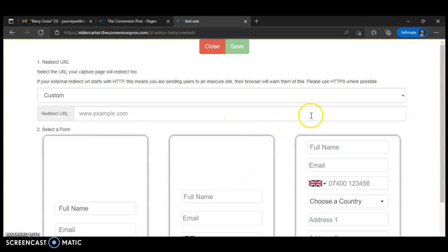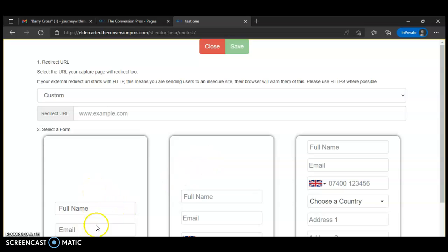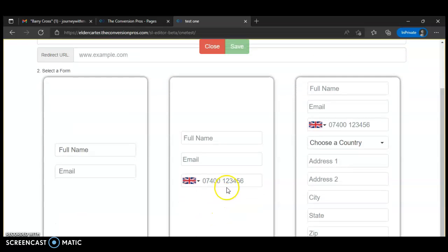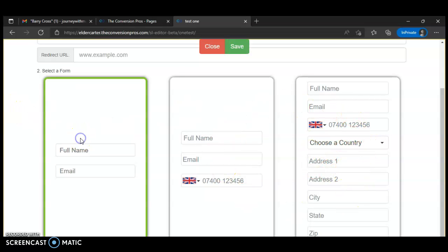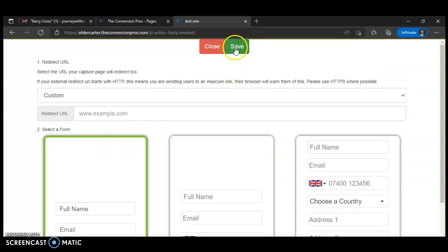We're going to edit it — it's going to take you over to this page where you can click whether you want their full name and email, or full name, email, and telephone number, or full name, telephone number, and country. I don't ask for all that. I just click on full name and email address. Then I'm not going to save yet because I want to put in the link for where I want them to go once they put in their information.